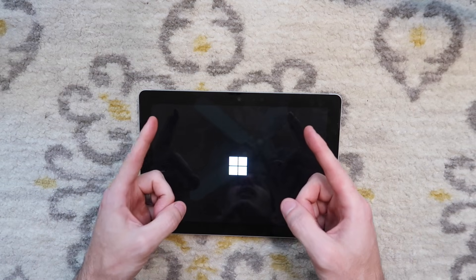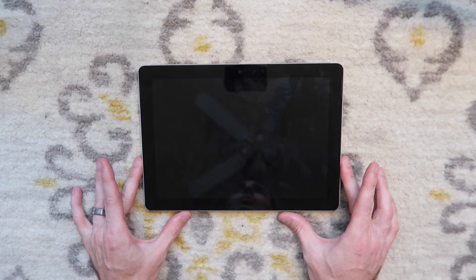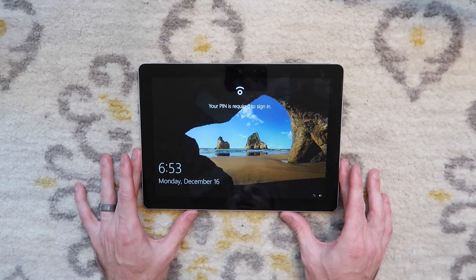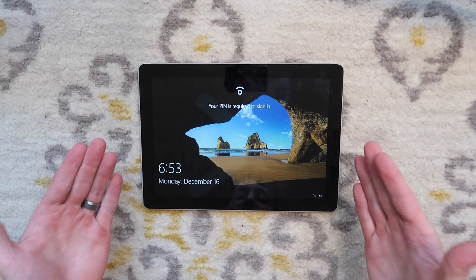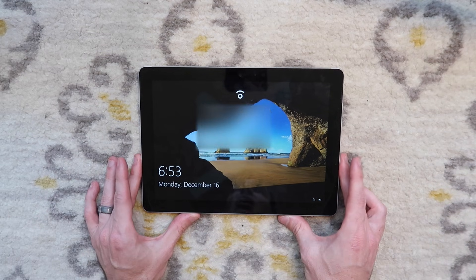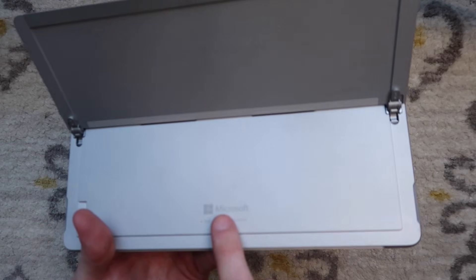How's it going everybody? My name's Eric. In this video we're going to do a password removal, password reset, factory reset on this Microsoft Surface Go model 1824.